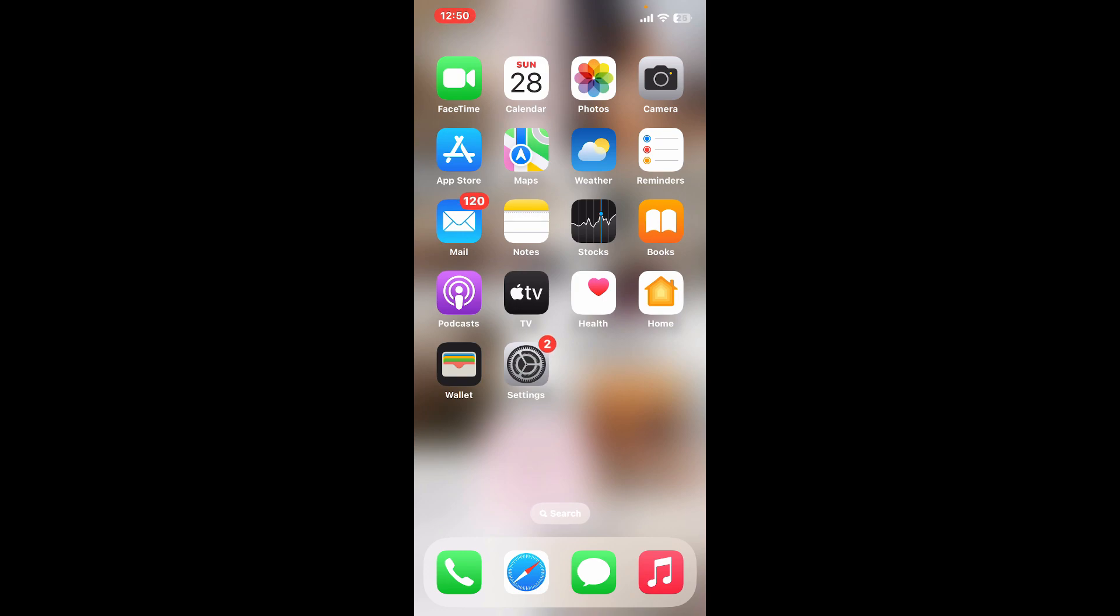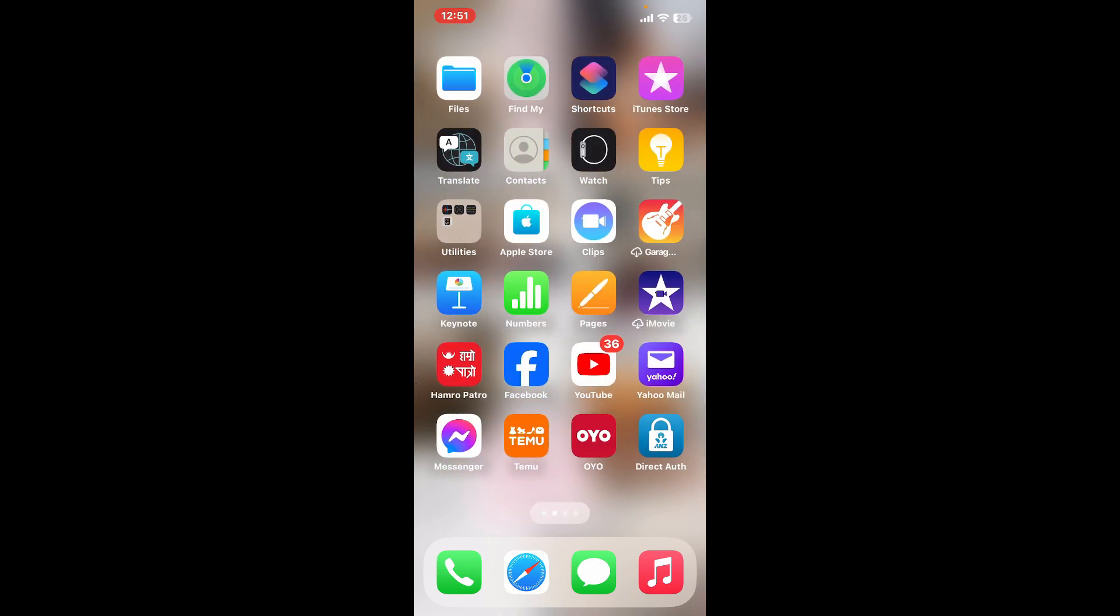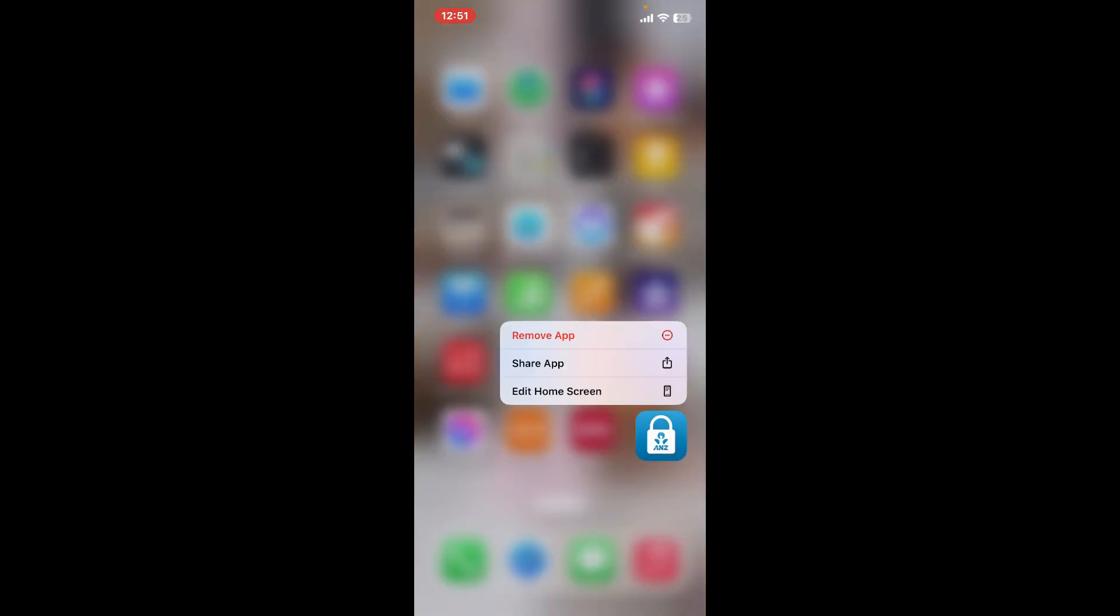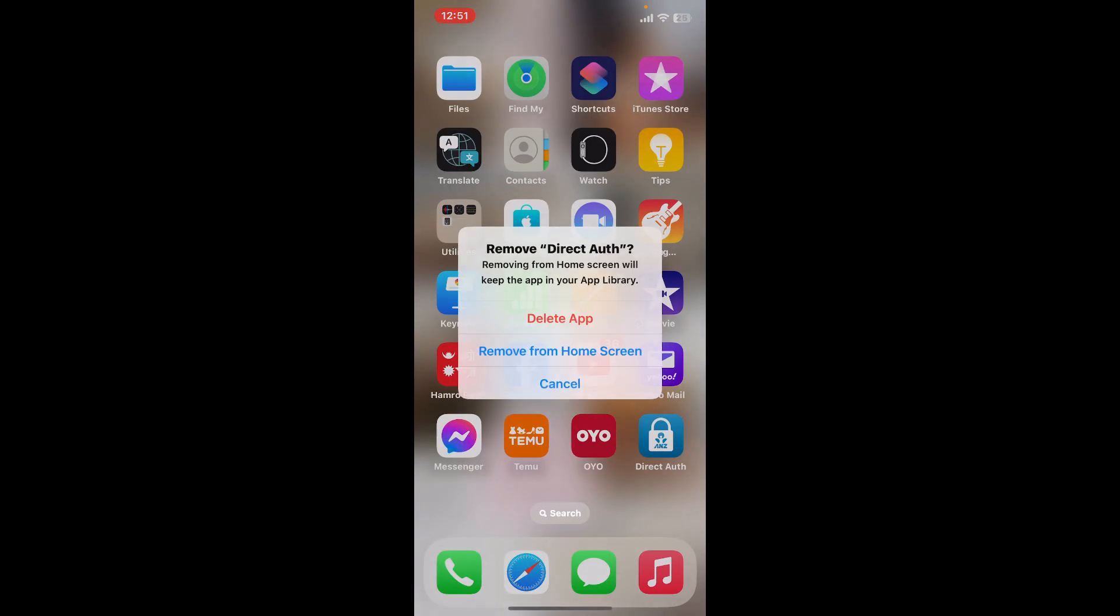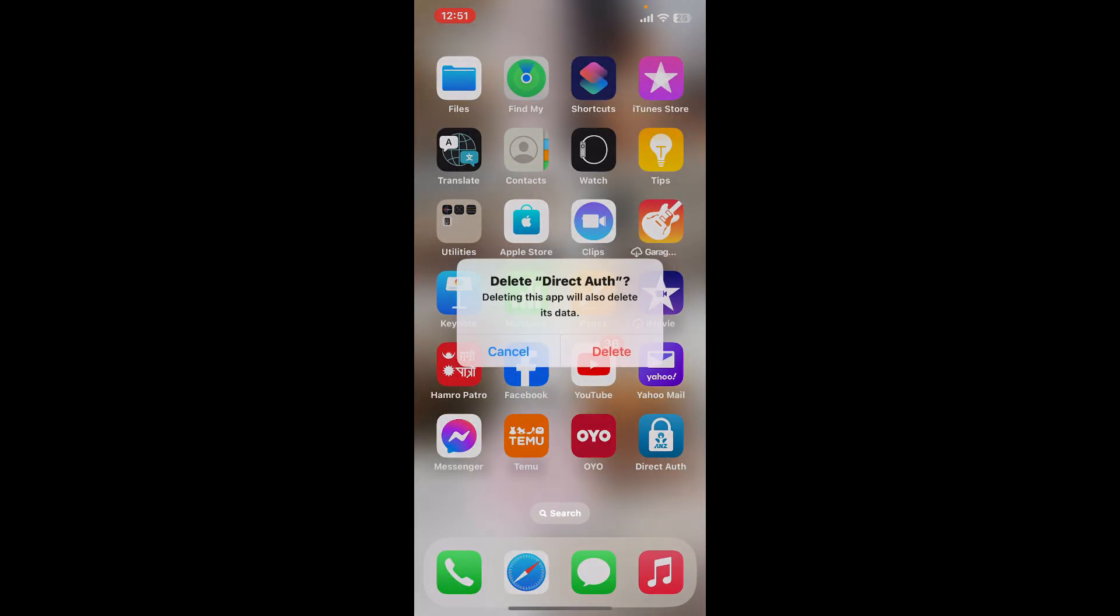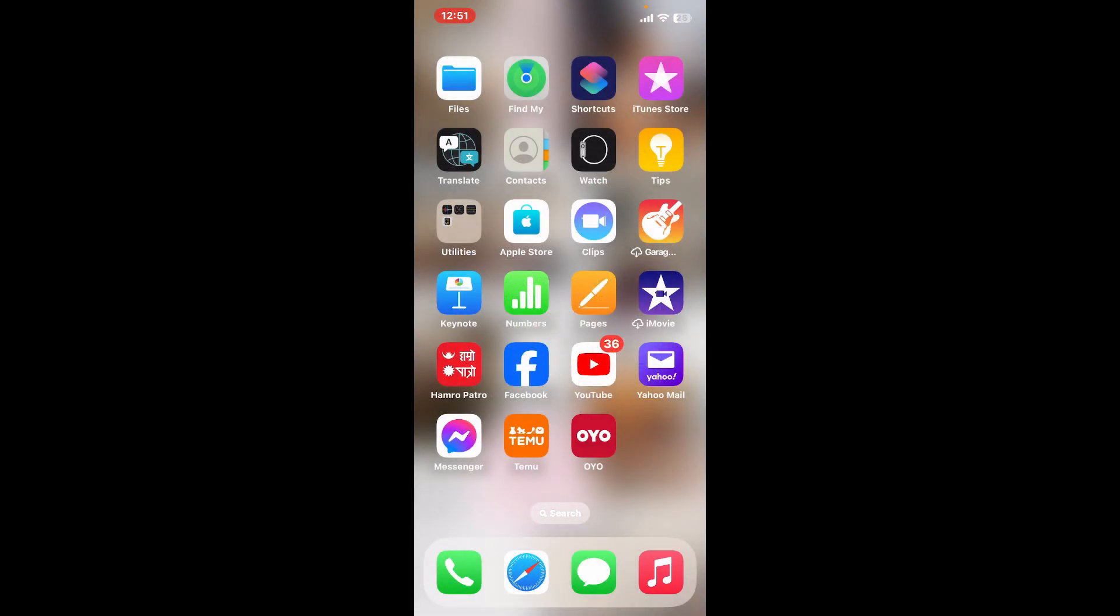If none of the problem solving techniques worked that I mentioned earlier, then you can simply delete the application and reinstall it again. Press and hold the ANZ application and tap on remove app. Tap delete twice and you will be able to uninstall the app on your device.